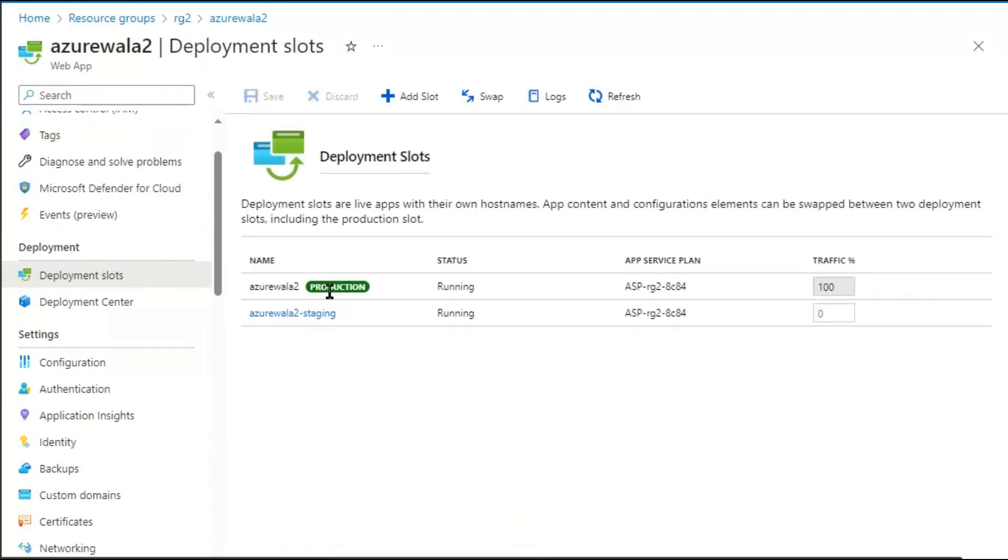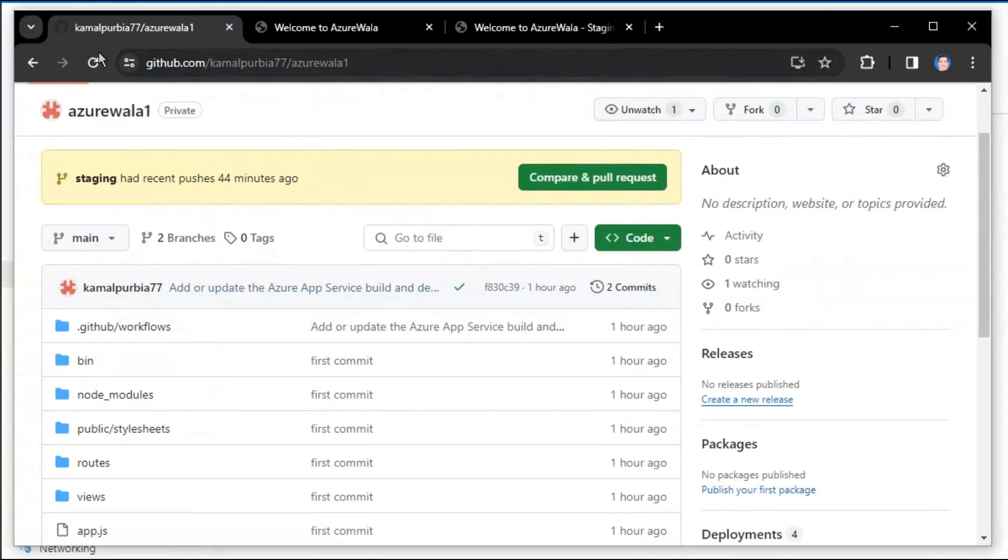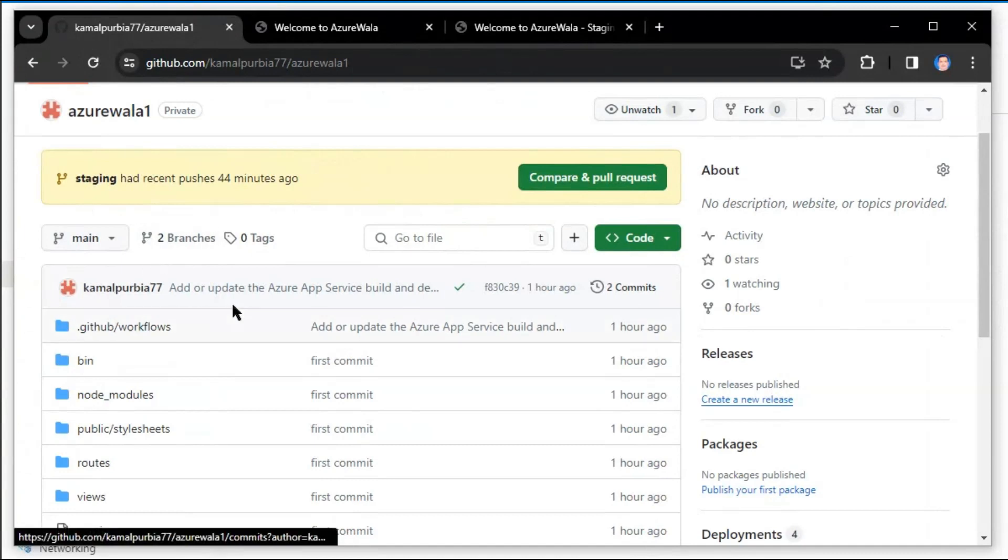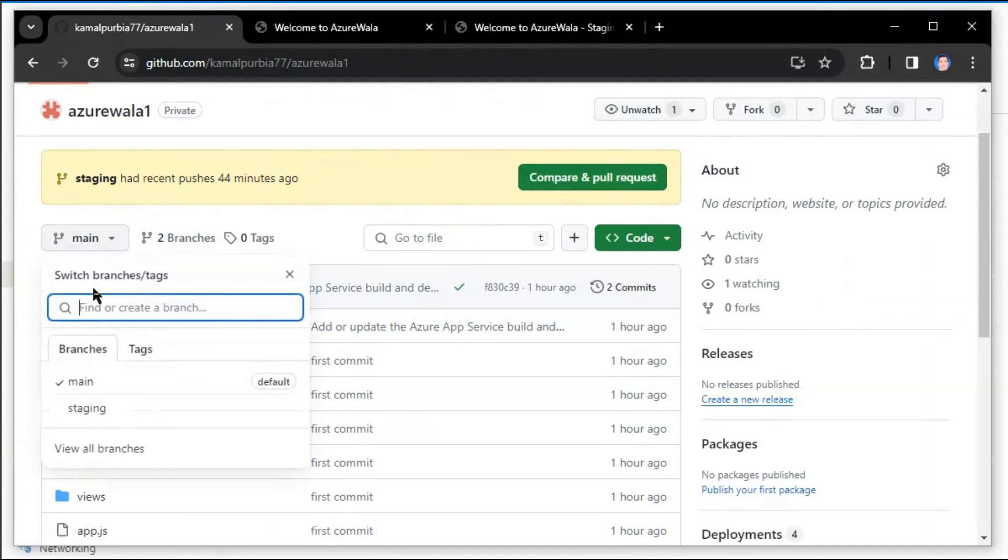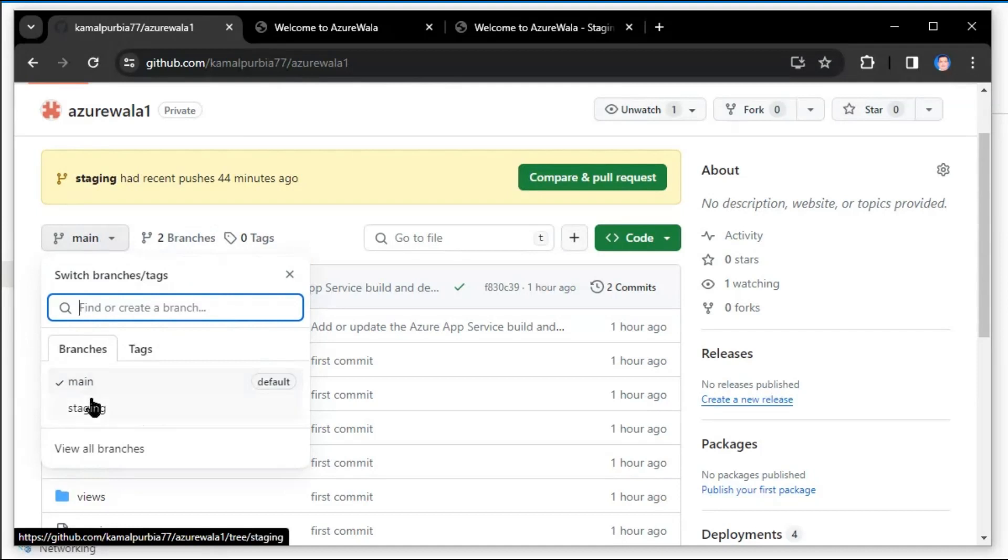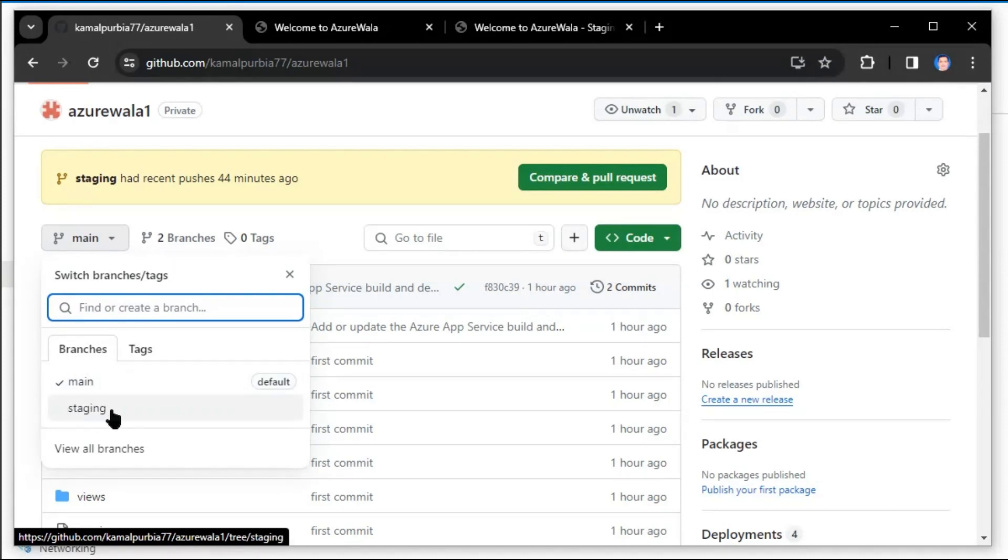One is the production slot and second is the staging slot. Further, we have a GitHub repository. In the repository we have two branches: one is the main branch and second is the staging branch. The main branch is connected with the production slot and the staging branch is connected with the staging slot.